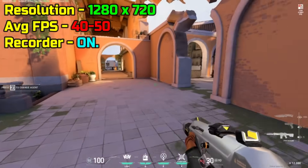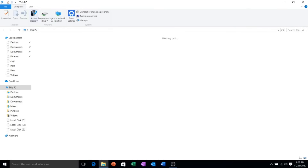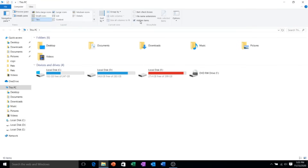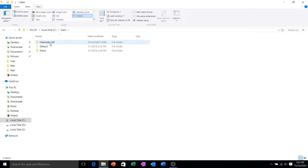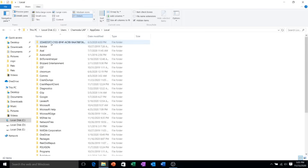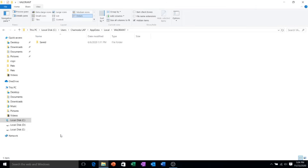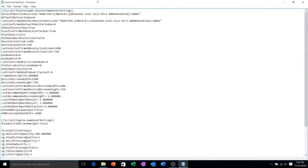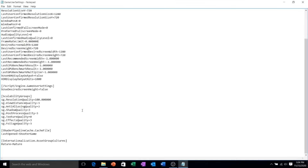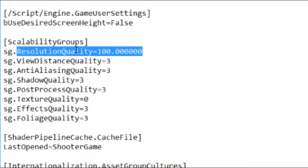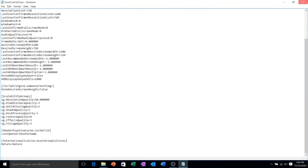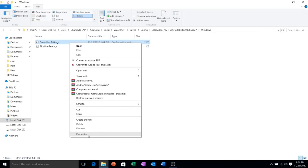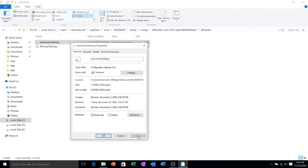Now let's try to change the resolution scale. Close the game and follow my steps. Open This PC and make sure to enable show hidden files. Now follow my steps carefully and find the Valorant config file. After that, open it up using Notepad. At the bottom you will find an option called resolution quality. Set this to 50 instead of 100 — this will drop your in-game resolution scale to 50%. You can even go as low as 30, but it is unplayable and not recommended. After that, save and close. Now right-click, go to Properties, and make sure to set this file to read-only mode.